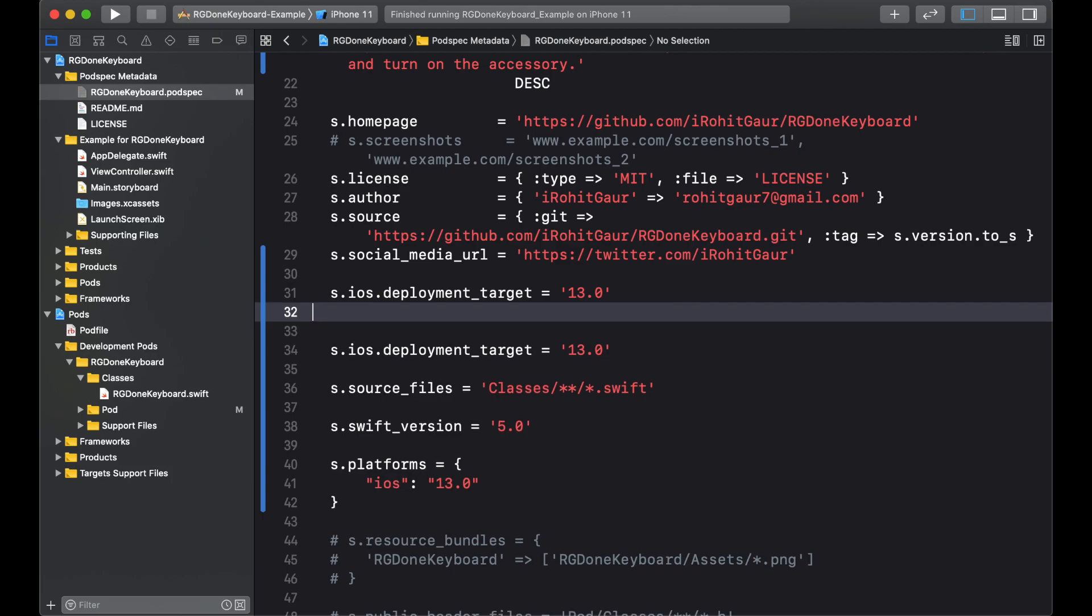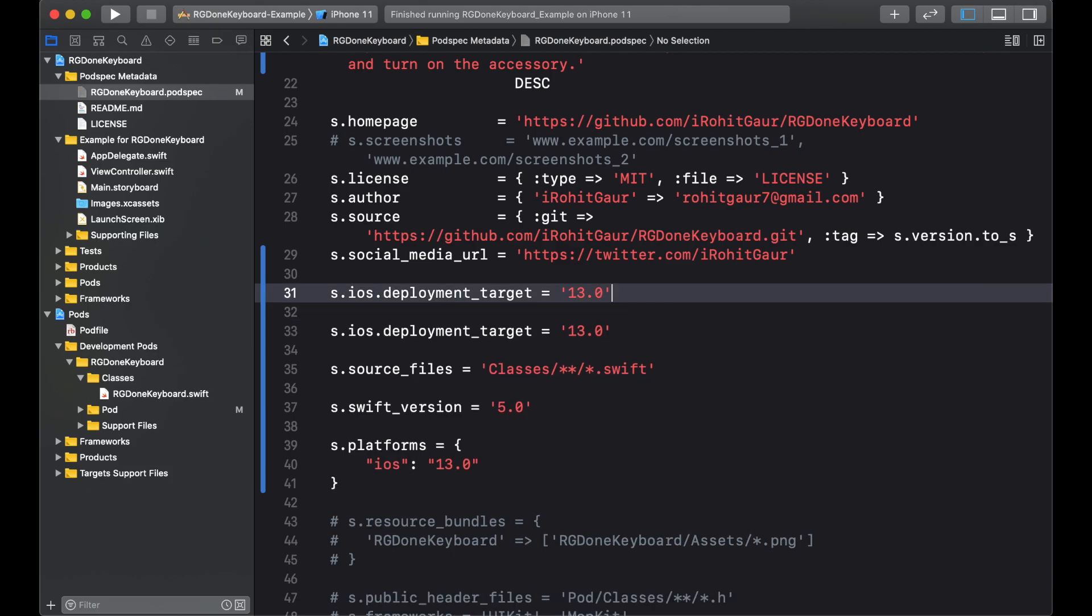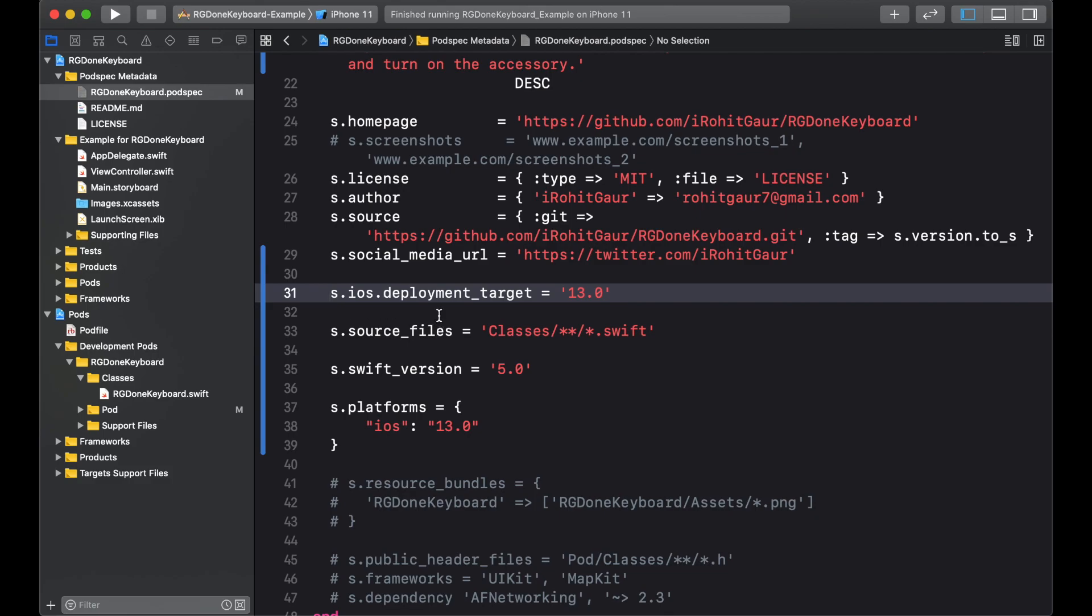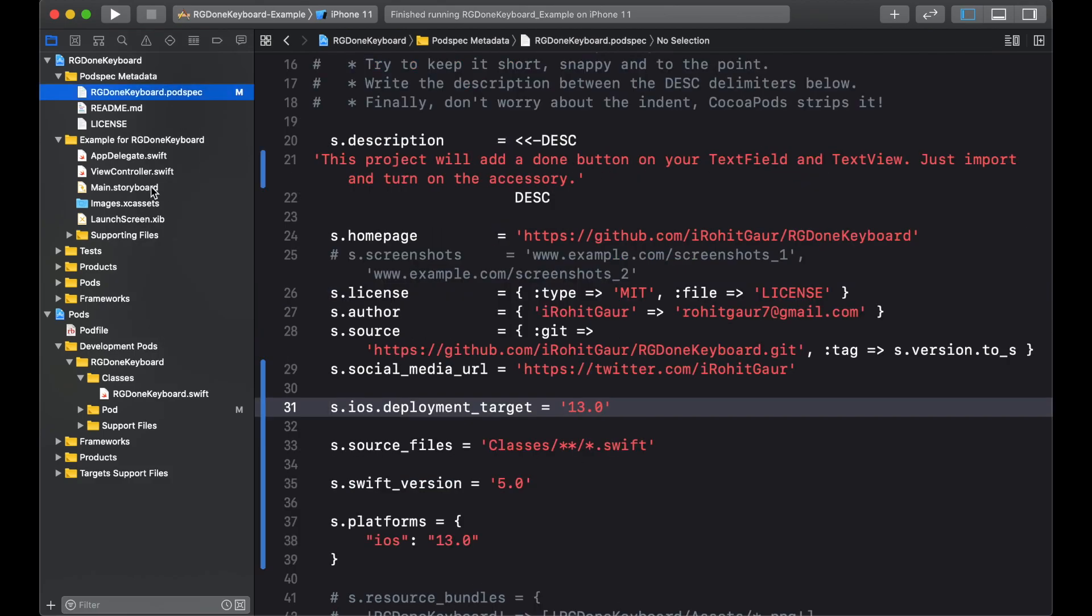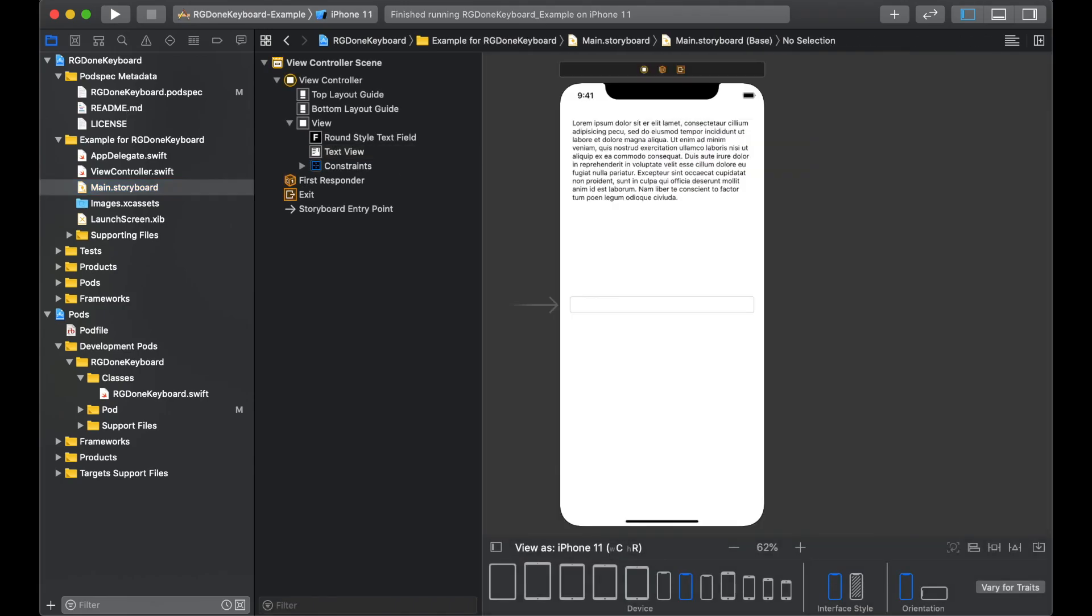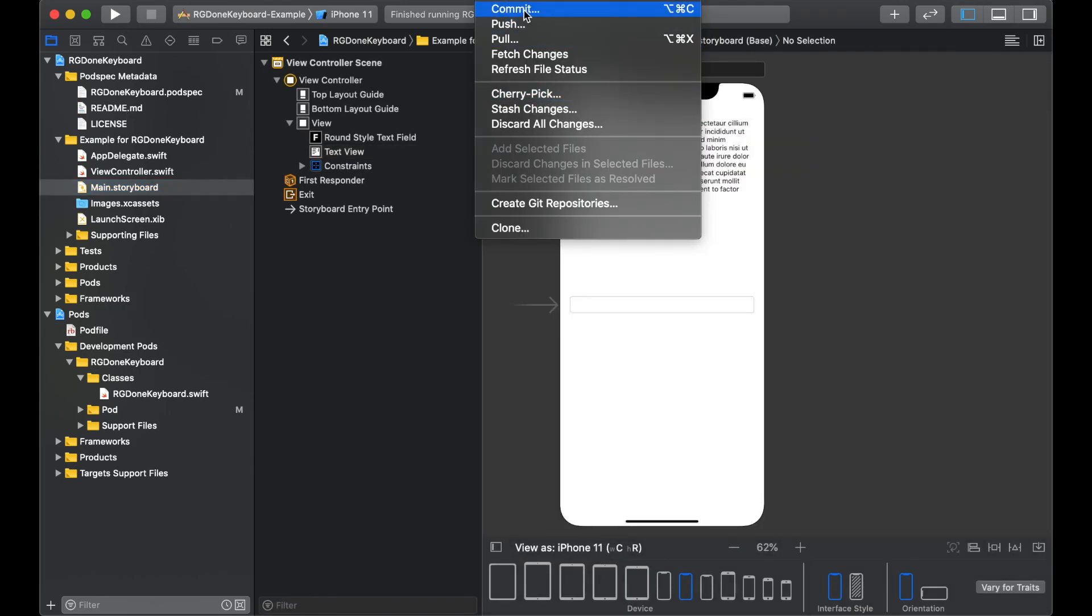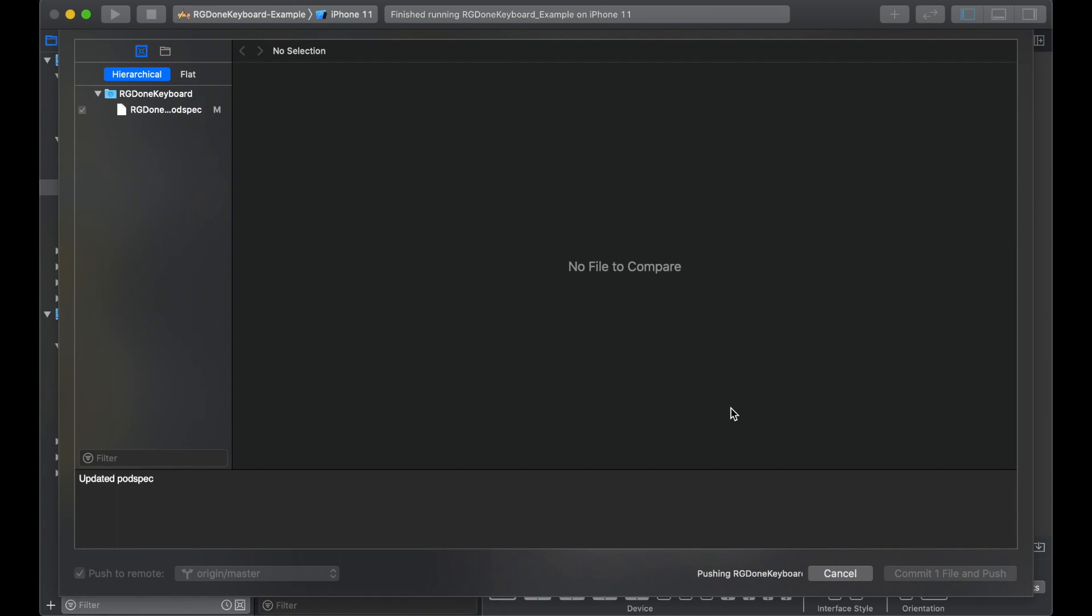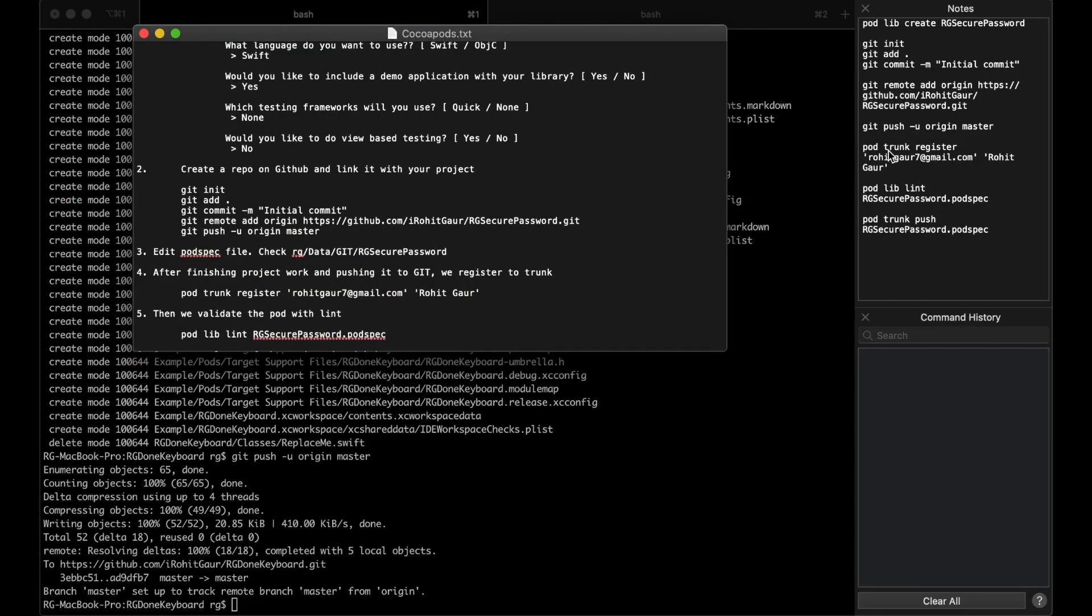And I don't need that. I also don't need that. So I'll remove that. Okay, so this is done. Now for the next step, we will commit these changes and one file we have changed. I'll write updated pod spec, push to remote and commit the file. So this will commit the changes to the repo.